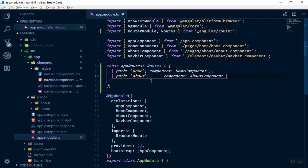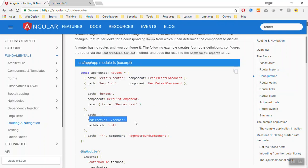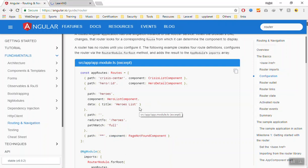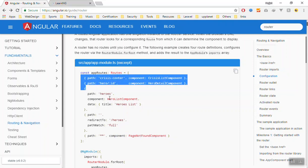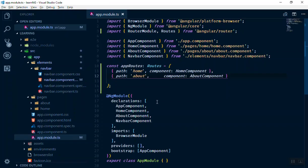Of course there are other things you can do — you can send data to a route, redirect to another URL, or for the last entry you can say that if someone enters any URL that does not exist, you can show a component like a 404 or Not Found component. For our example this is a simple setup, but it will not work yet because there is more to do.